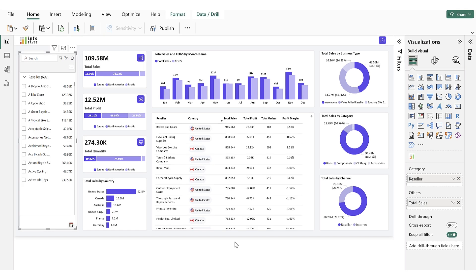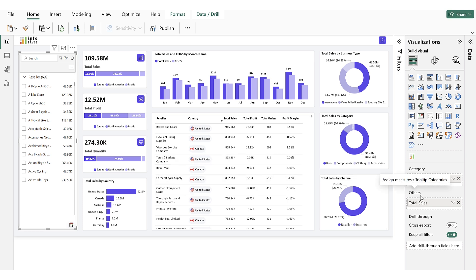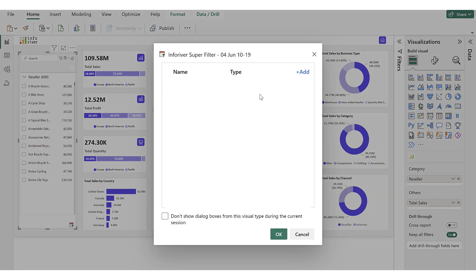Now, let's explore Rank-Based Presets, which allow users to apply ranking rules as a preset in the preset bar, enabling quick and consistent filtering based on rank. Here you can see we added the Resellers column, which includes 699 resellers. Note that to use rank-based presets, we need to populate the other data field using a DAX measure. Now, let's configure the rank-based presets by clicking on the Ellipses icon and selecting Add Preset.